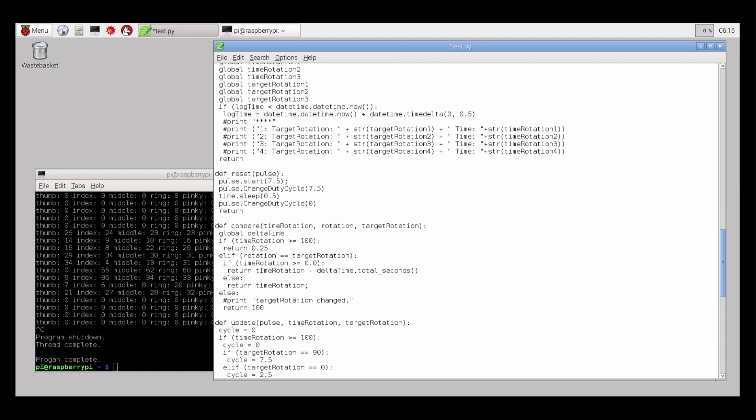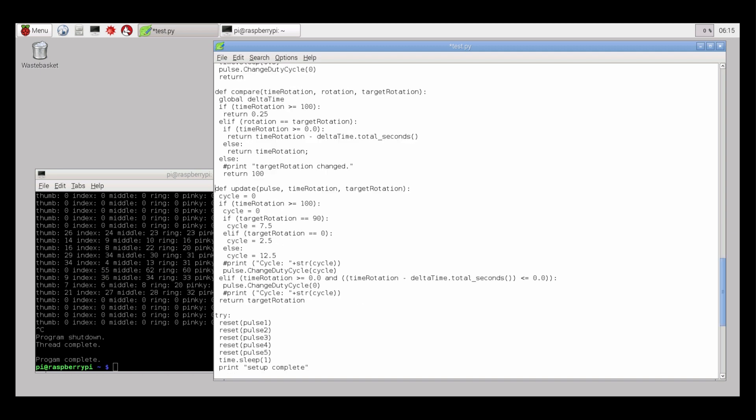And then I set the duty cycle to zero to just stop the servo from moving. So there's a function definition for comparing the current rotation with the target rotation and it will adjust the time and do that for you. And it returns the updated value for the time variable. So we have a function definition for update. It will take a servo and given the time and target rotation, it's going to handle rotating the servo to the desired position. Based on whatever the target rotation is, it's going to adjust the duty cycle and rotate to those positions. And it's time-based, so it's going to rotate for a little bit and then turn off and wait for the next target rotation.